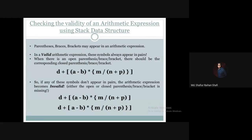So this is all about the validity of an arithmetic expression — what will be considered as valid and what will be considered as invalid, in terms of the presence of parentheses, braces, or brackets. In the next tutorial, we are going to see the pseudocode or steps of how to check this validity with the help of the stack data structure.